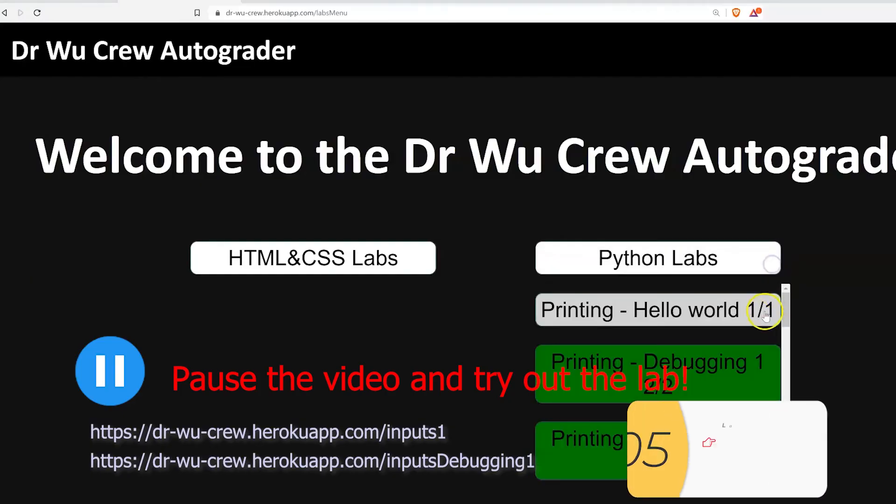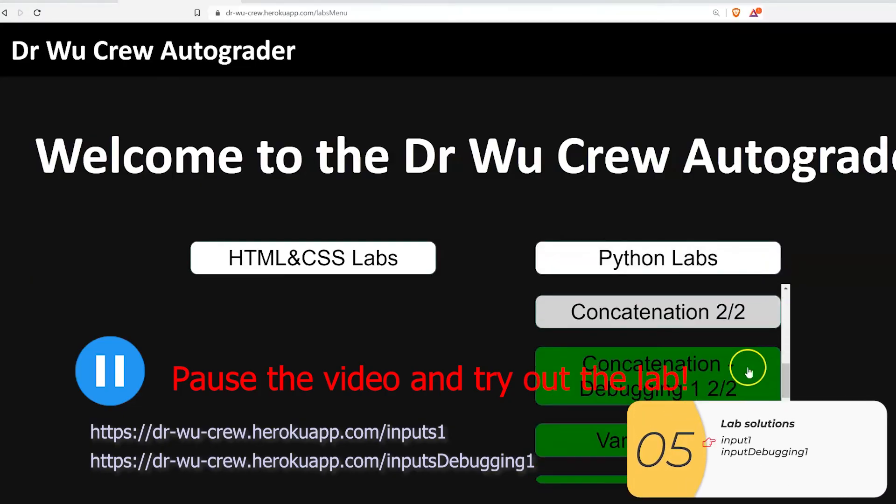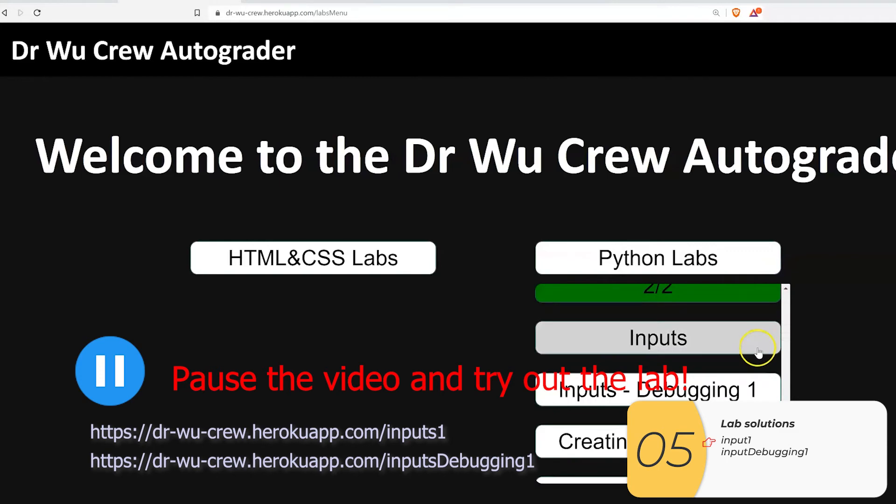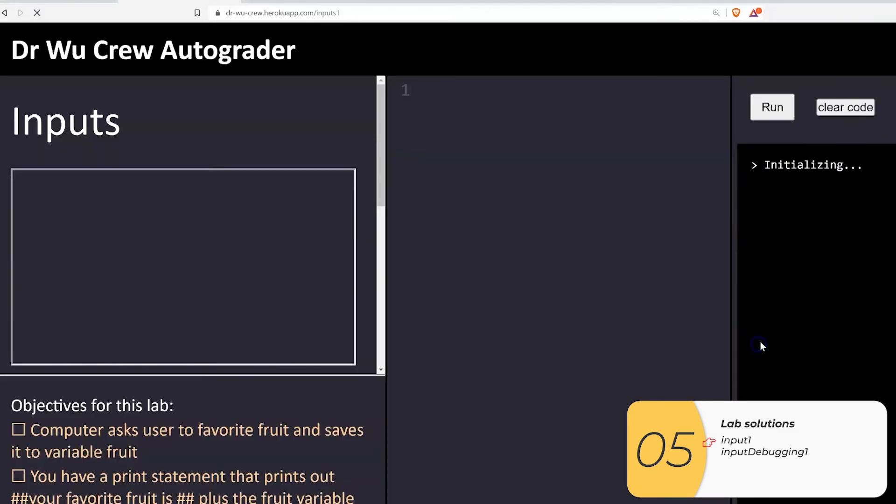Alright, there are two quick videos associated with inputs. Pause the video and give it a go. I promise it's not too hard.